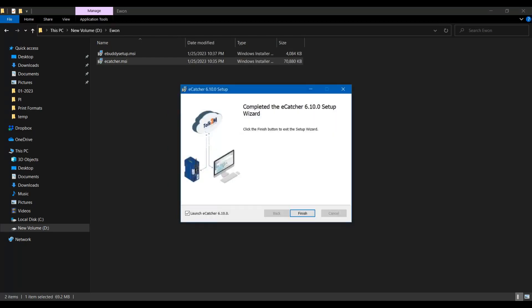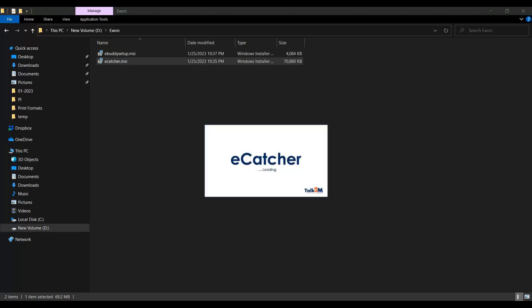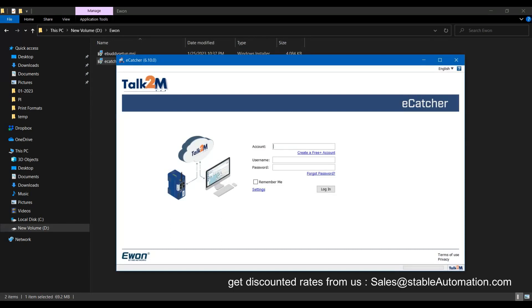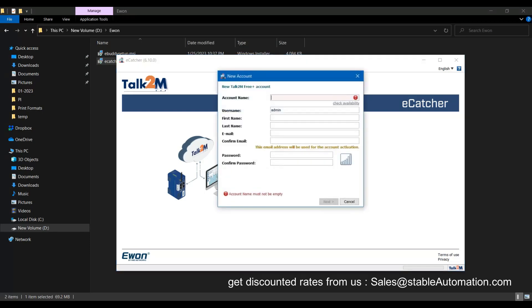Installation completed. Now here we will be required to login with a username and password. If you don't have a user account yet, then create a new one.